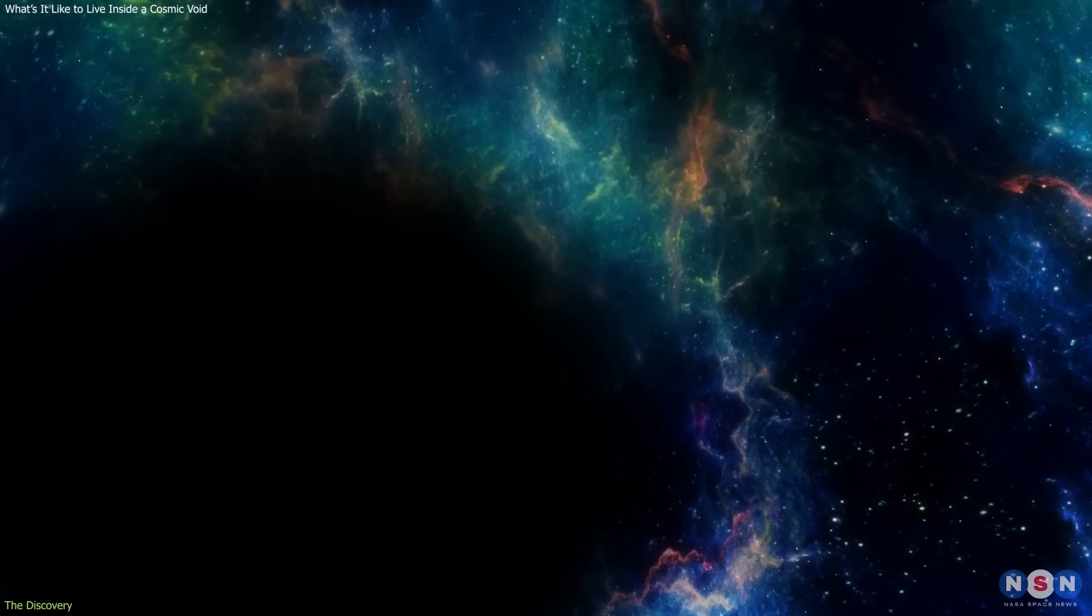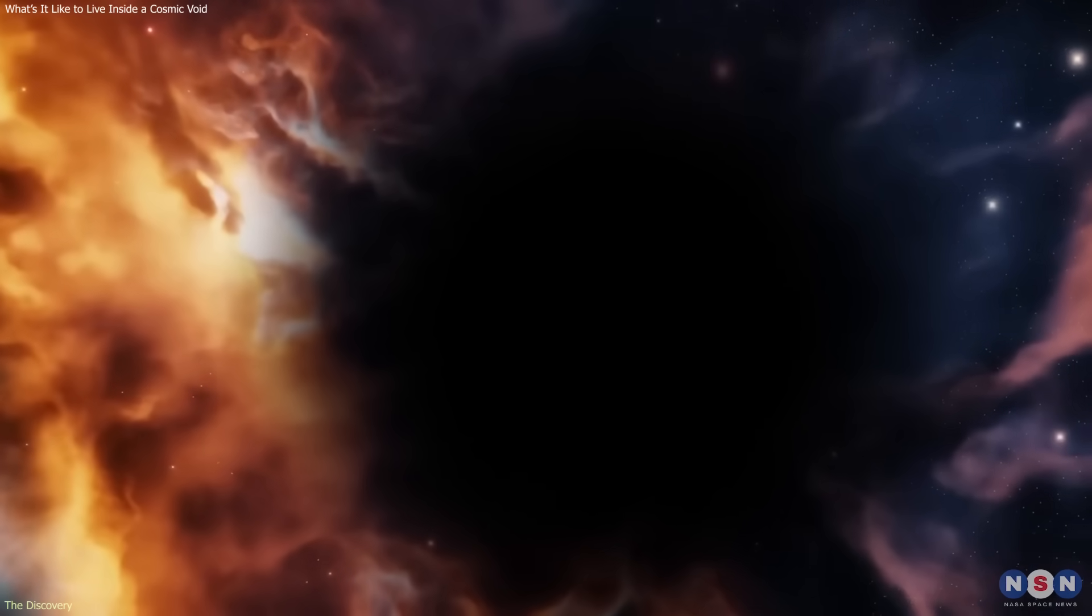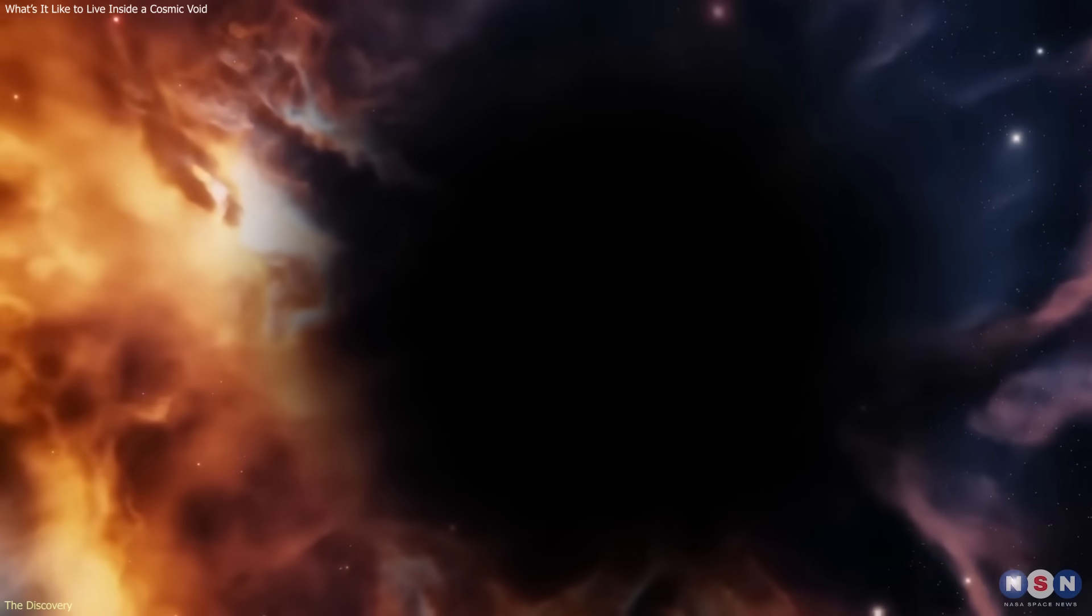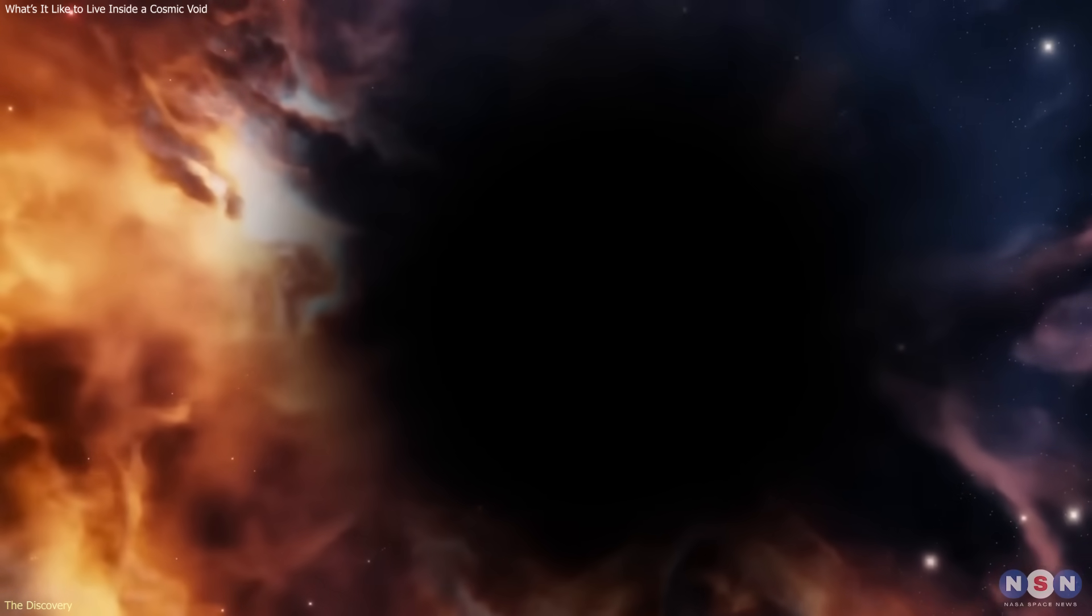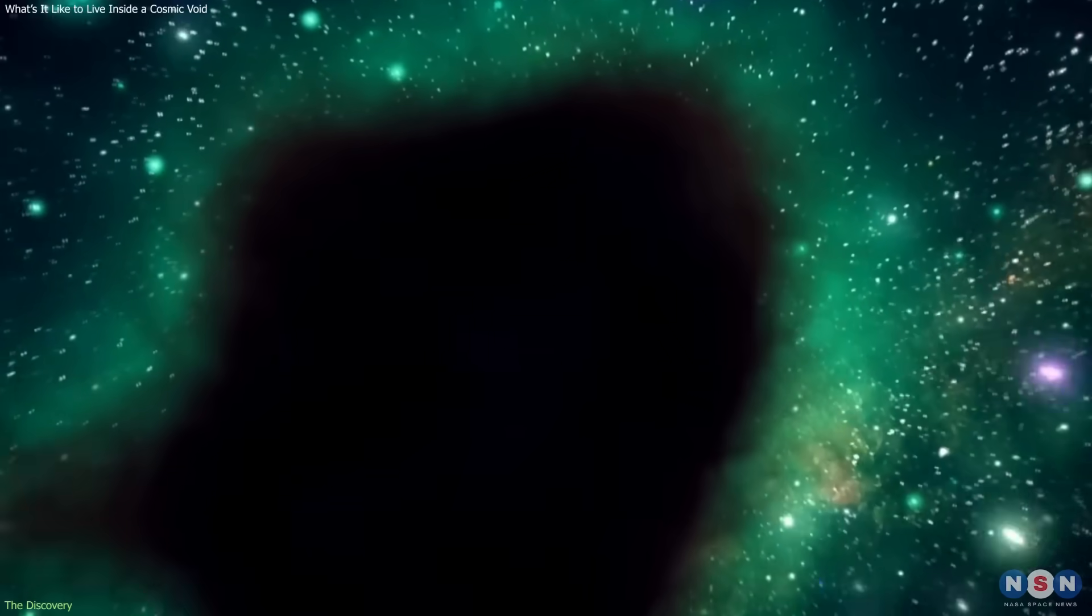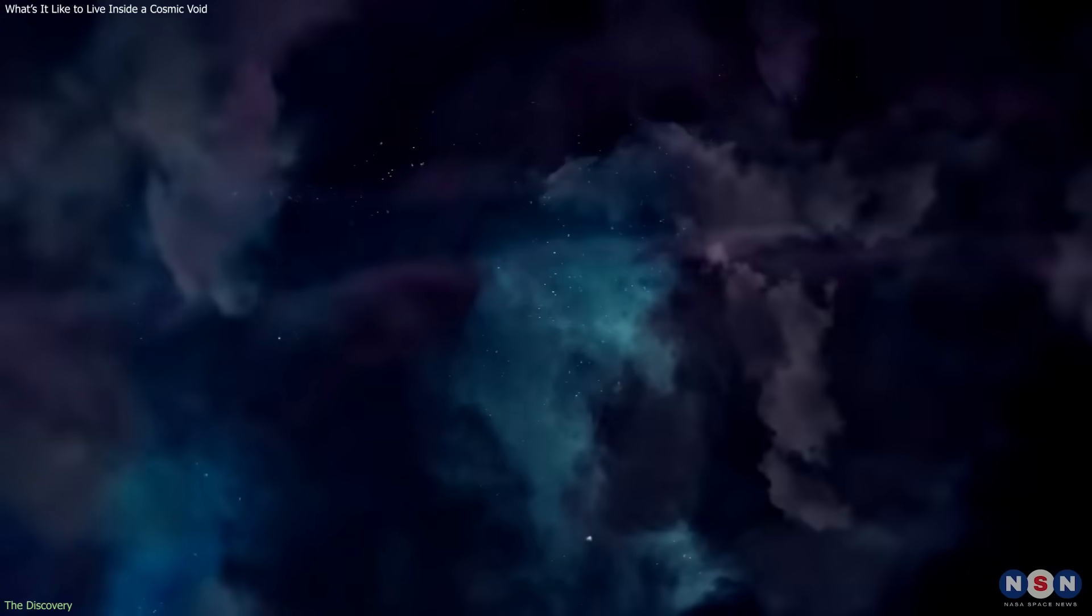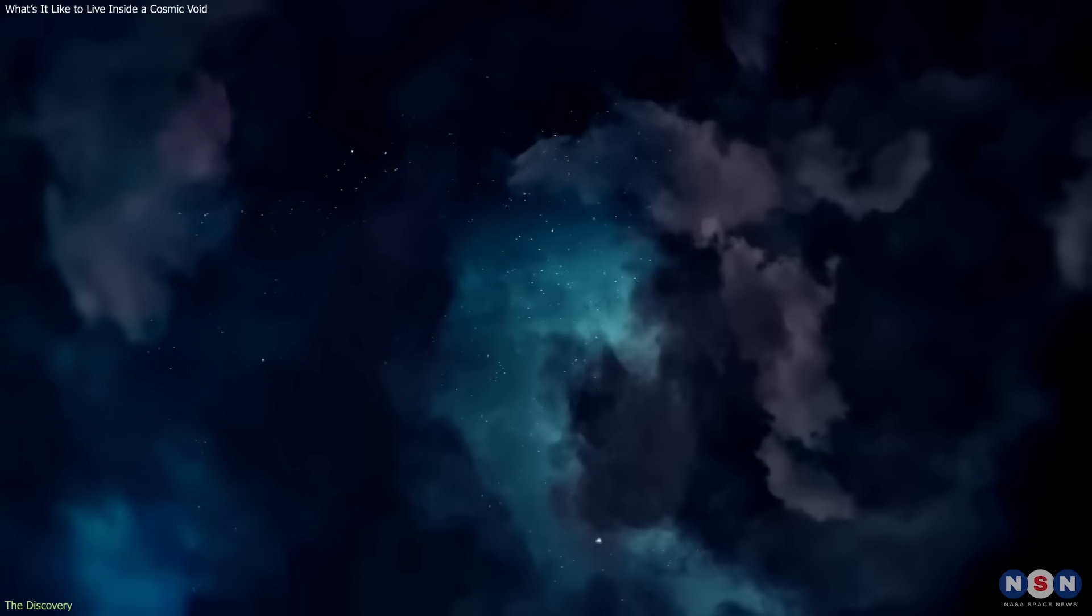But the more we studied them, the clearer it became that voids aren't empty at all. They're simply less crowded. Within these regions, there are still faint traces of matter, radiation, and energy constantly flowing through.